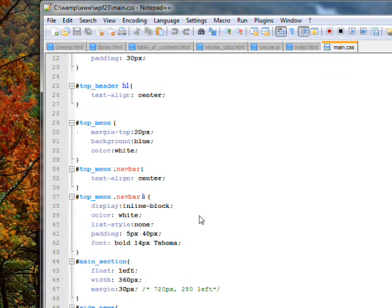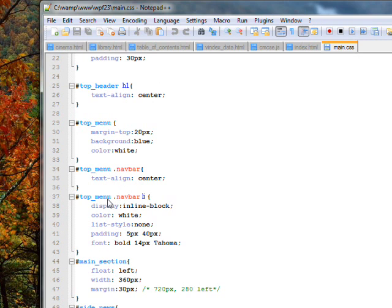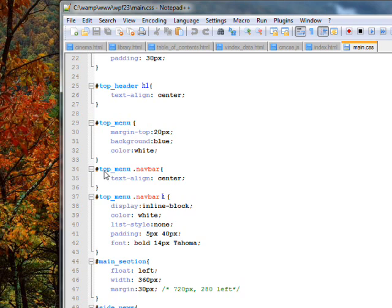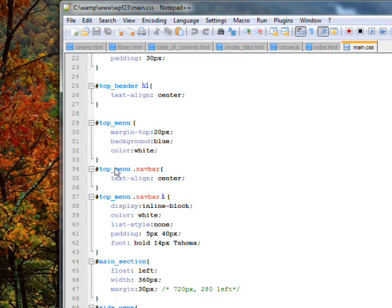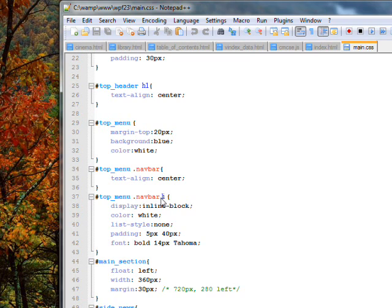And another specialized kind of selector we have. Along with the universal selector which is the asterisk. There's descendant selectors which say look for the class top menu. Or look for the ID top menu. And then look for a class called navbar within that. And only when you have a top menu and a navbar as a child of that. Apply this styling. And this goes one further down. It says top menu, a class of navbar and LI tag.